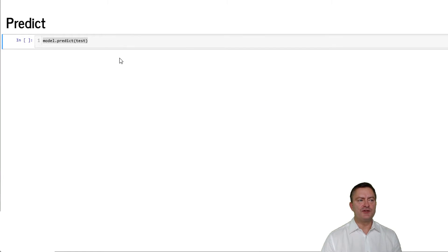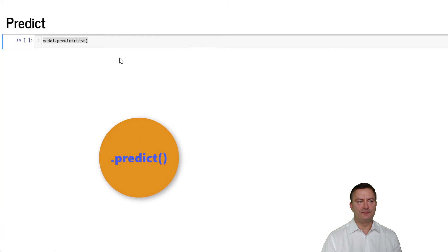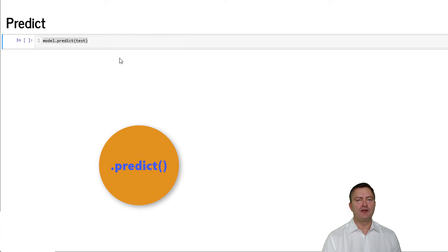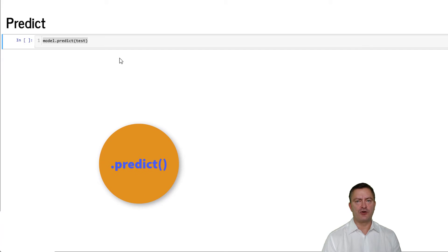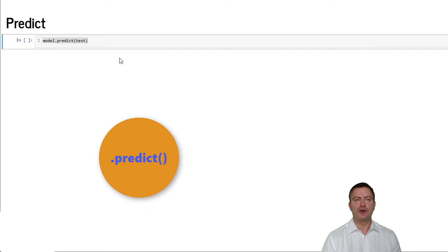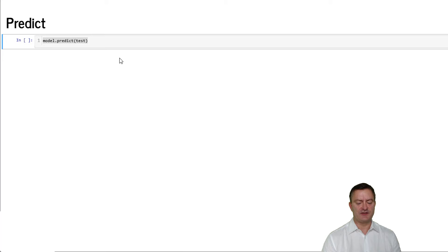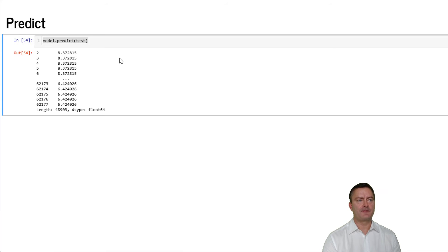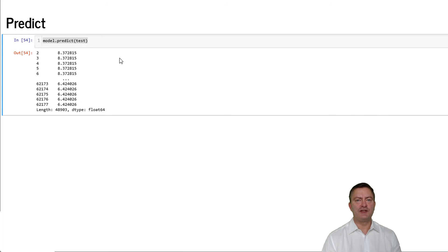We can also use the newly created object model for prediction. We can chain to the object model the predict method, and in round brackets, the data set that we're going to use here, the test data set. We then obtain an array that contains the predicted values for the interest rate. Isn't that cool?